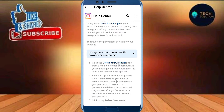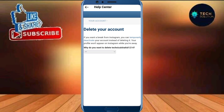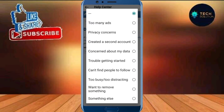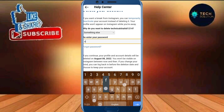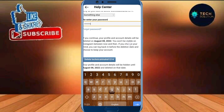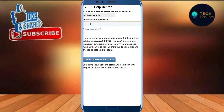Tap on delete your account. Give a reason to delete your account — I am selecting something else. Enter your password, and then tap on delete. So your account has been deleted.